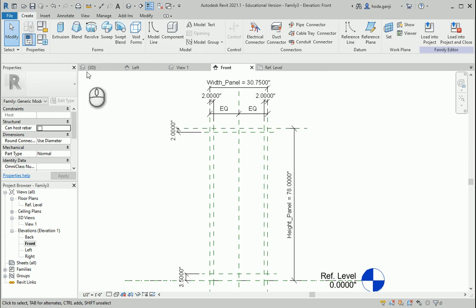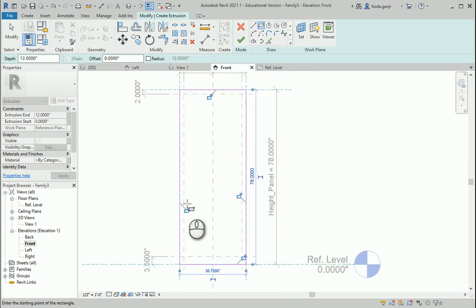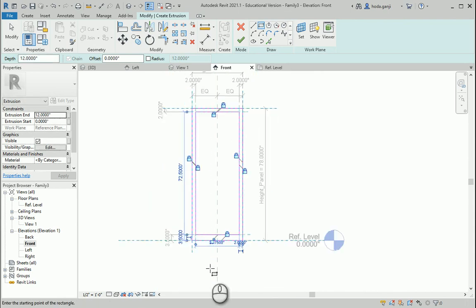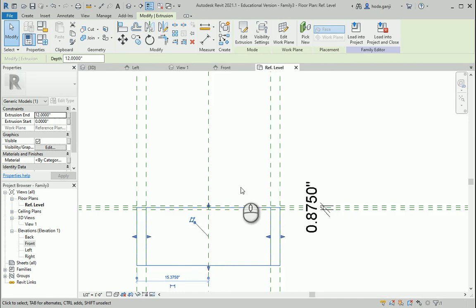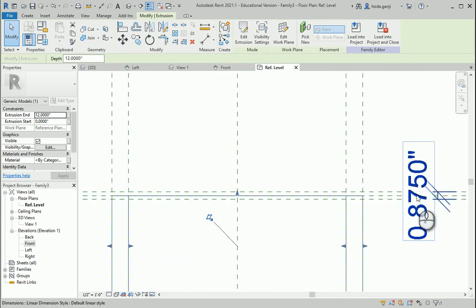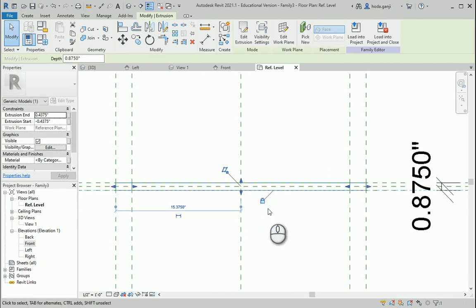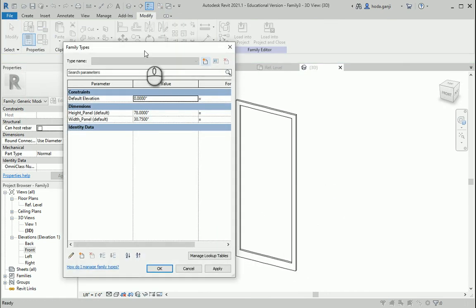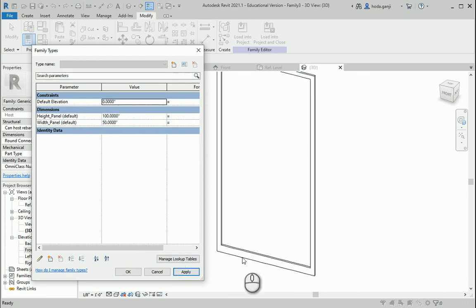Next we're going to go to create extrusion and draw a rectangle here, locking all four sides so they're not going to move — another one inside — and we're also going to lock this one on the inside to the reference levels. Let's check it in reference level: one side locked to the top of the thickness, move it up and lock it, the other side moves down and we lock it. In 3D now we have the panel. You can double check — if you change the numbers, say 100 and 50, that two inches on the sides and three on the bottom will remain the same.